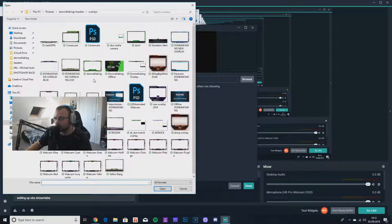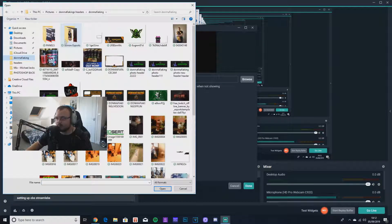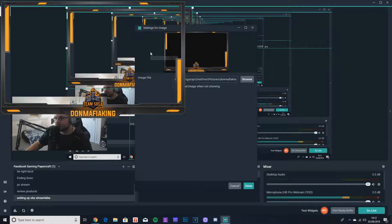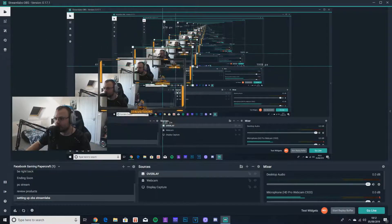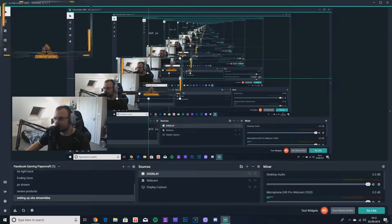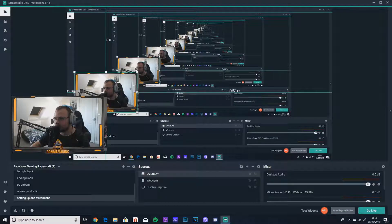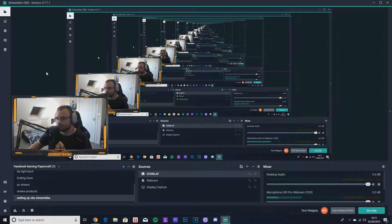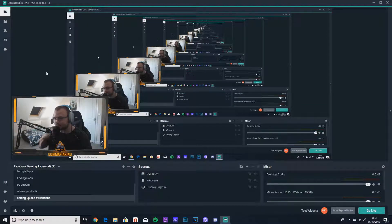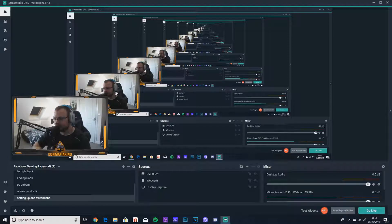So we're gonna add a source — it says 'image file' — and we're gonna browse the files. We have some here, so let's add this one. This is my salsa one. We're gonna set it all up, get it to the size we need, make it a little bit bigger. There we go — that's my overlay on the screen right now. So that's the overlay done, and you can take that off.